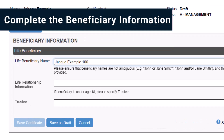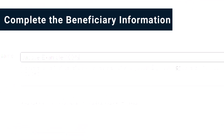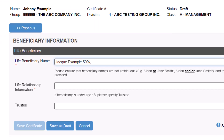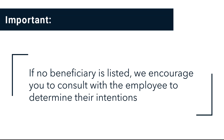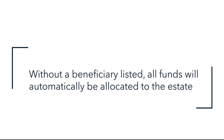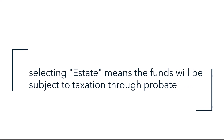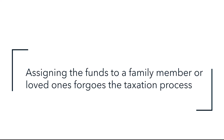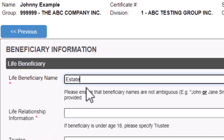Complete the beneficiary information. If there is more than one beneficiary listed, you must indicate as such here. Write out the full name of the first beneficiary, their allocated percentage, then a comma. Continue adding names, percentages, and a comma until you have added all beneficiaries. If no beneficiary is listed, we encourage you to consult with the employee to determine their intentions. Without a beneficiary listed, all funds will automatically be allocated to the estate. Selecting estate means the funds will be subject to taxation through probate. Assigning the funds to a family member or loved one forgoes the taxation process. If the employee wishes to appoint the estate as the beneficiary, please indicate estate.